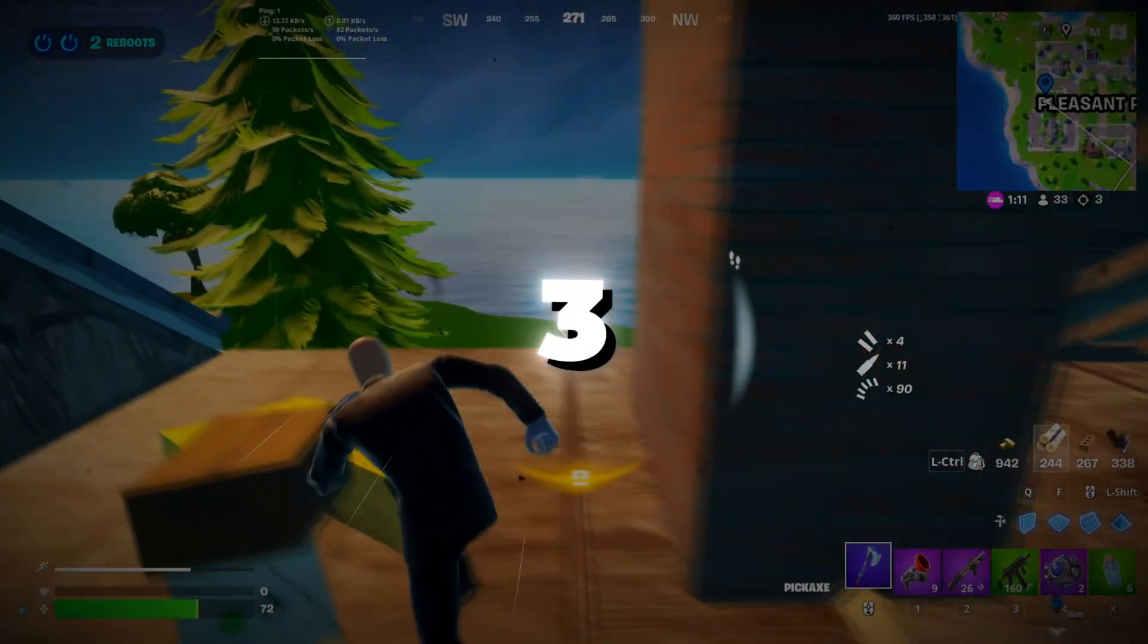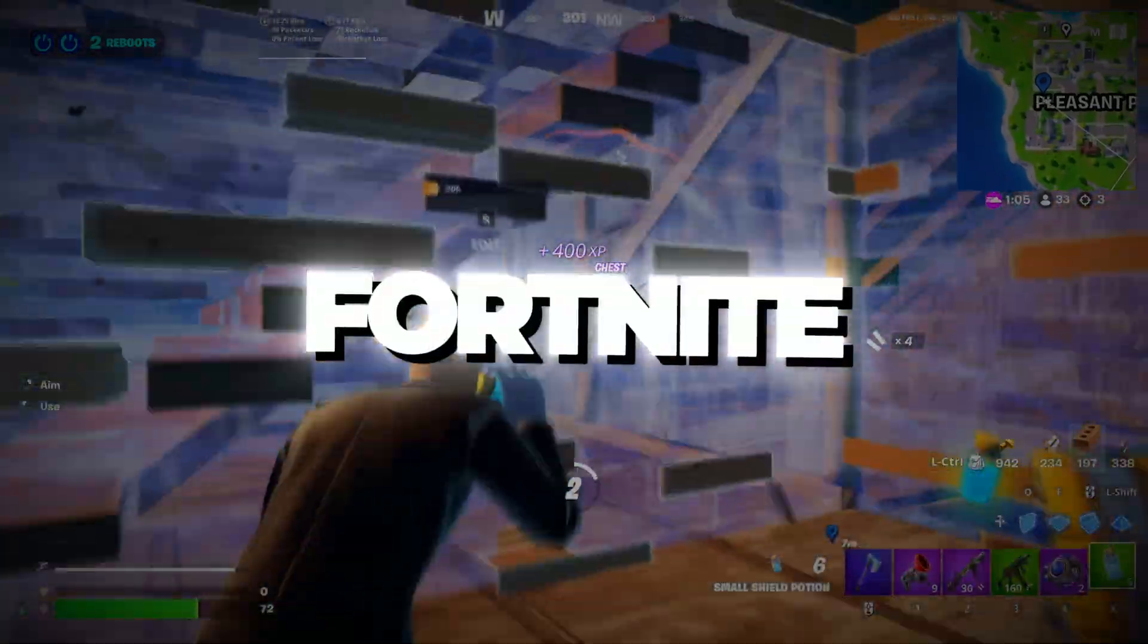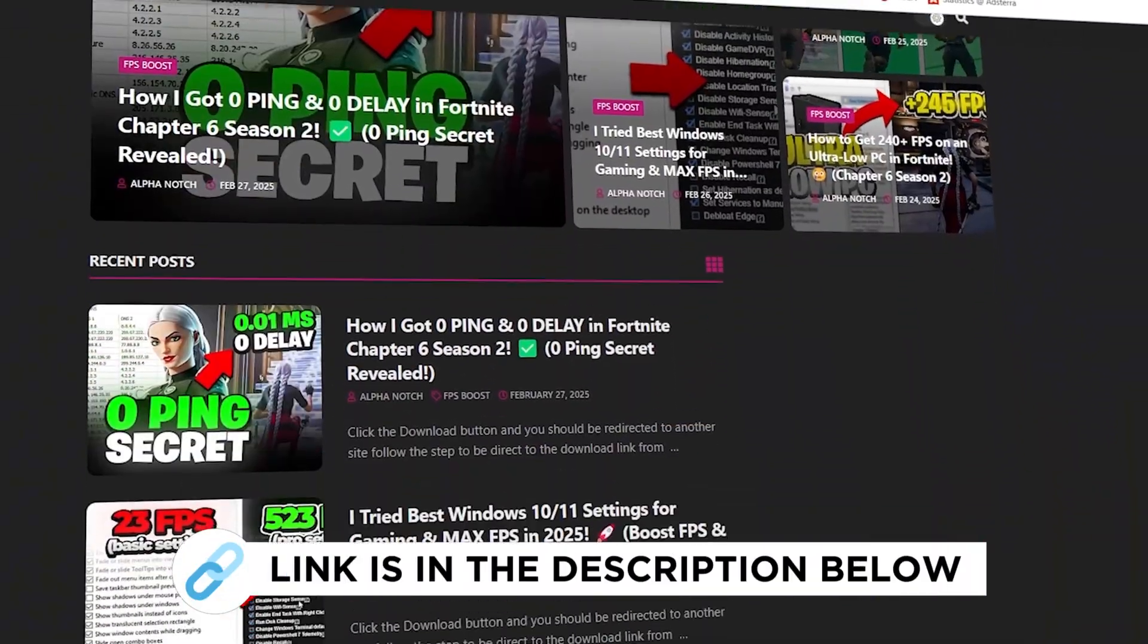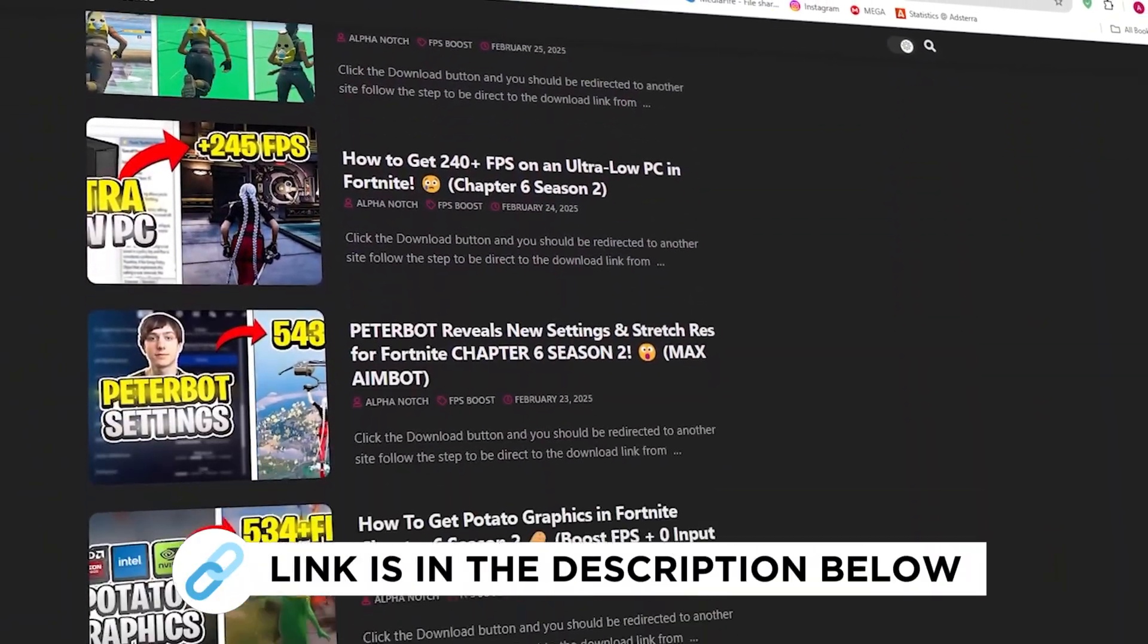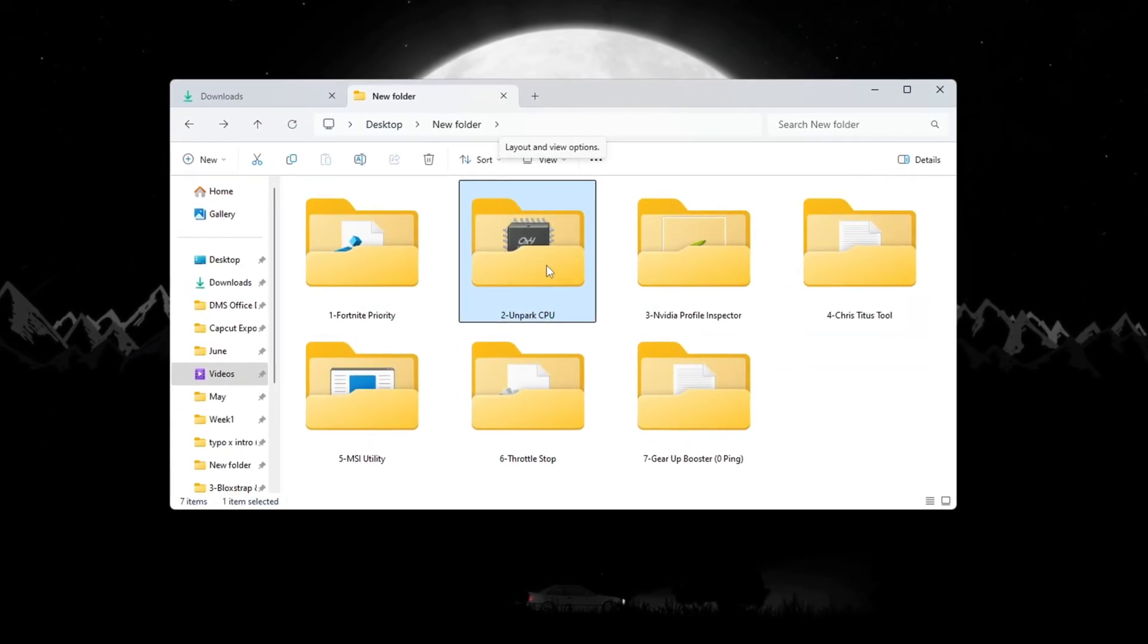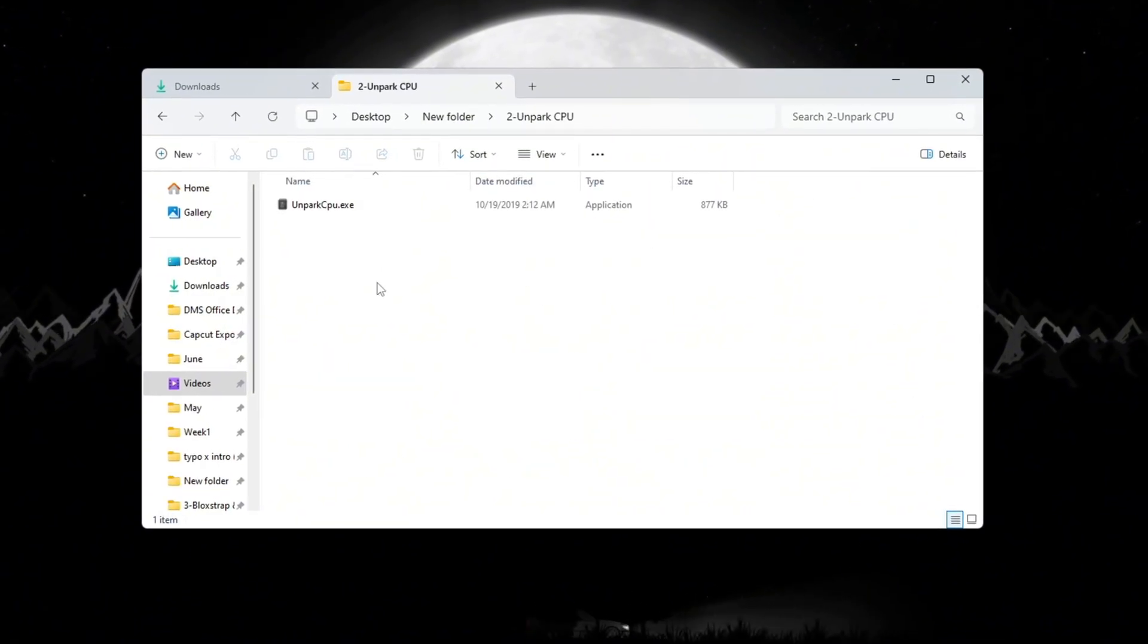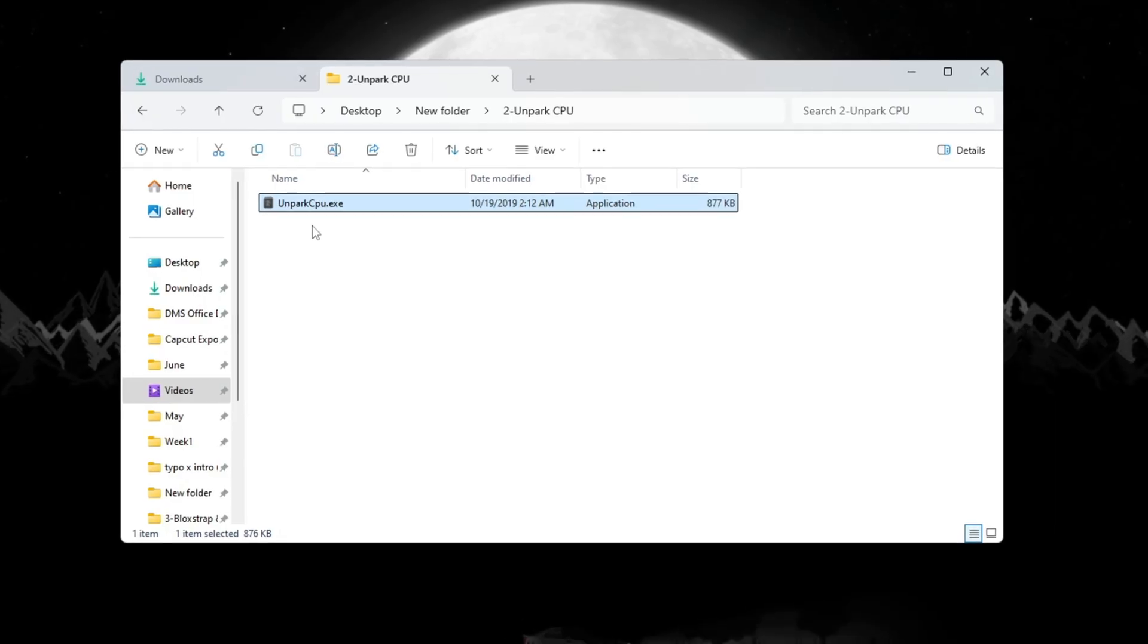Step 3: Improving CPU Performance by Unparking CPU Cores for Fortnite Budget PCs. You can get all the files I use in the pack from my official website. I've provided the link in the description. Sometimes, your CPU doesn't use all of its cores in order to save energy. This is called parking. But when you are gaming, you want every CPU core to be working. To fix this, we will unpark the CPU cores.